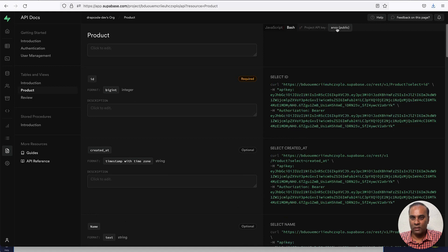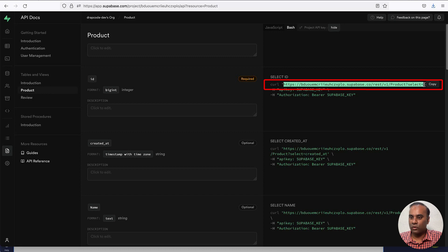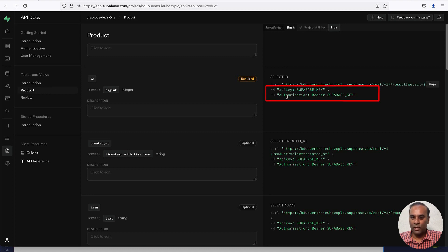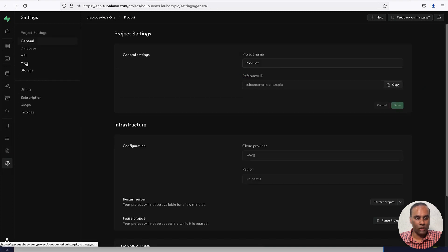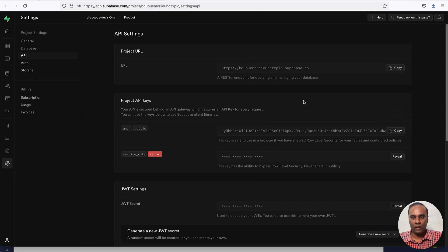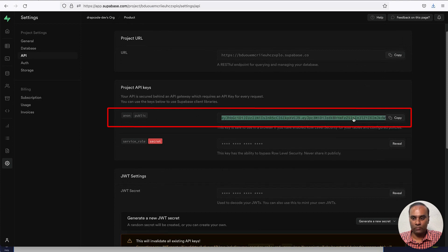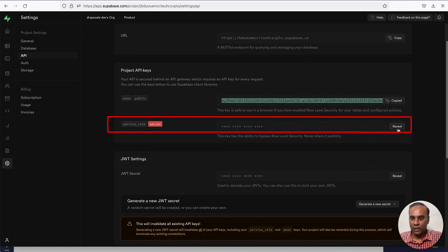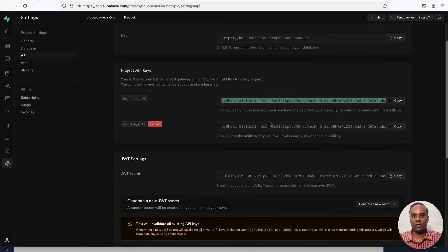I have enabled bash. You can show the keys. Basically these are the URLs you are going to use to get data and we need to pass the API key and authorization. This is my Supabase key and bearer token. All these keys you can get from the settings — go to project settings, then API, and you can get your project URL, public key, secret key, and JWT token from here.